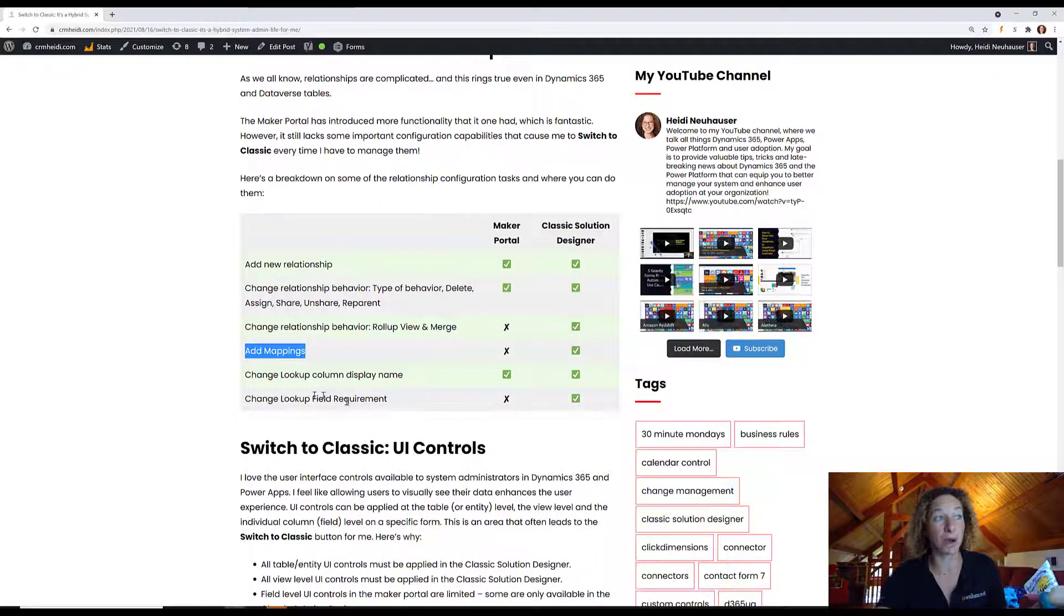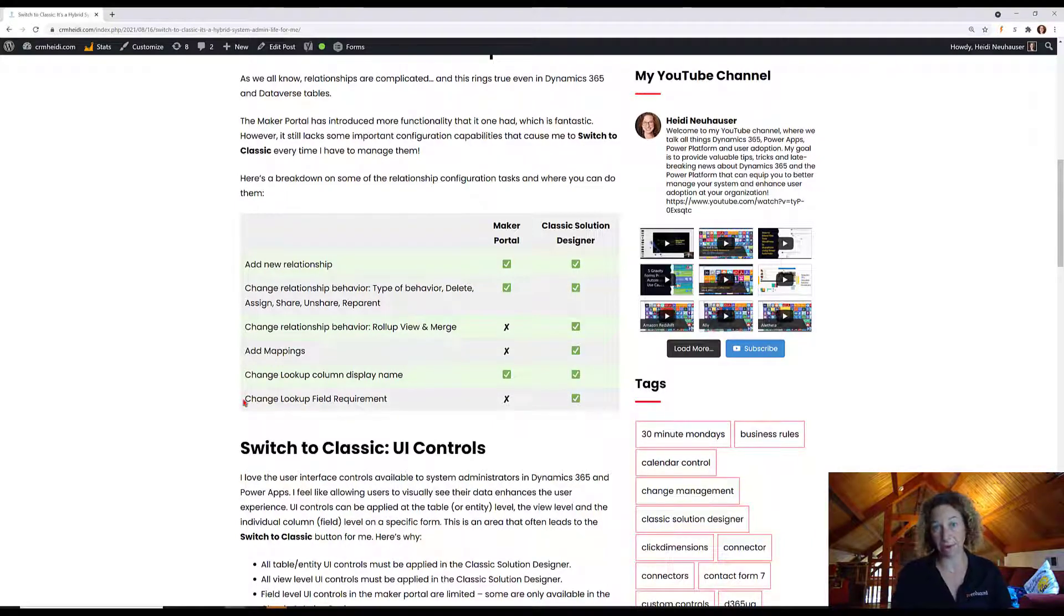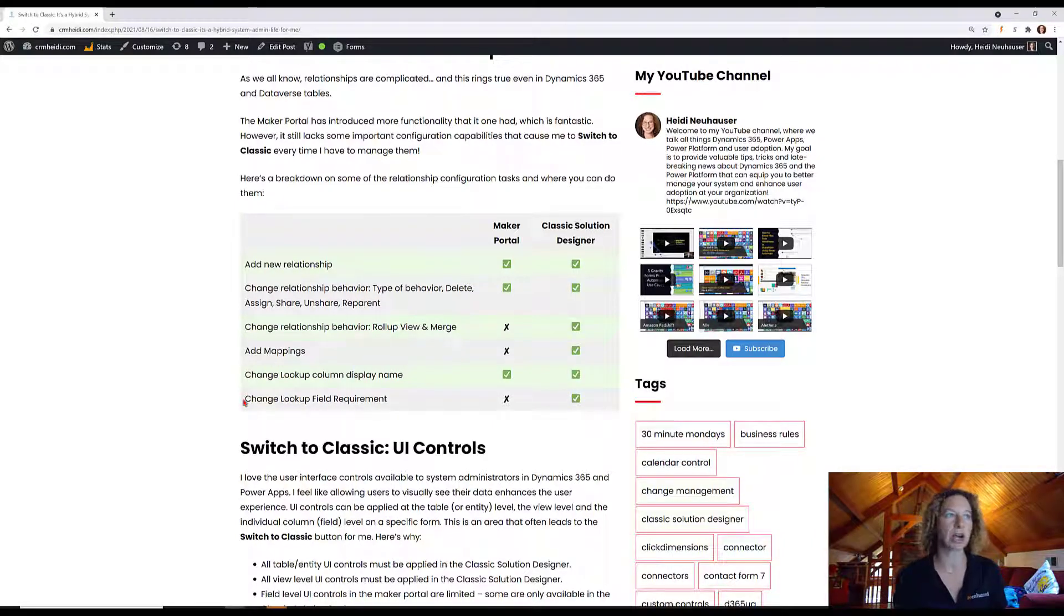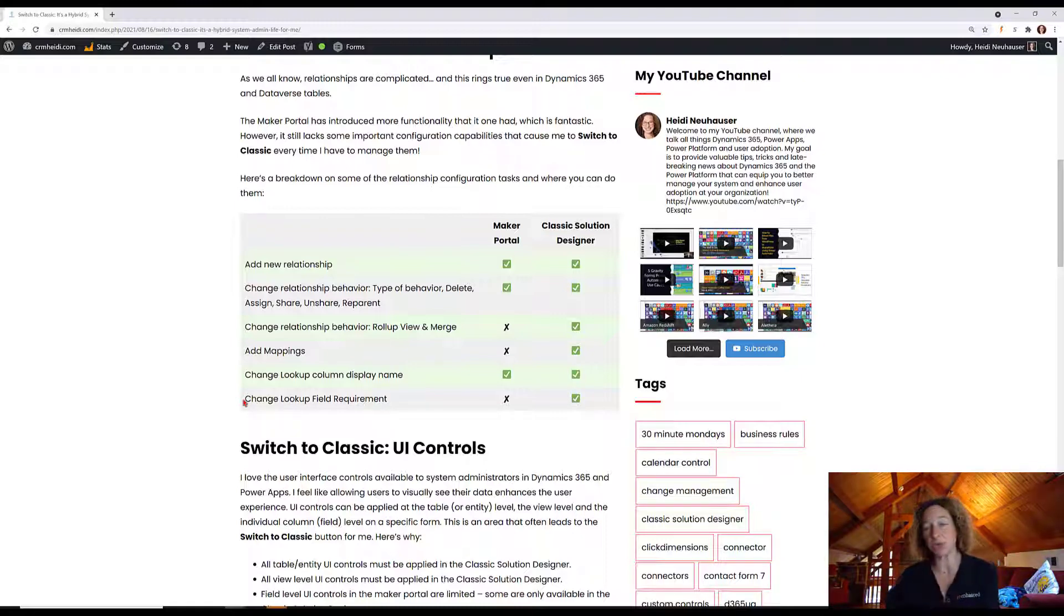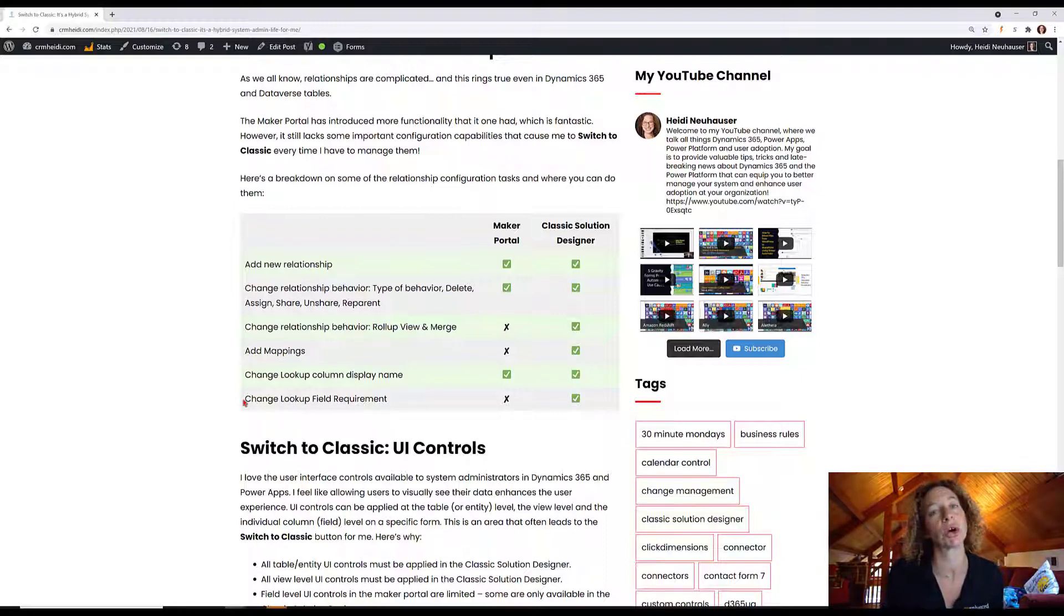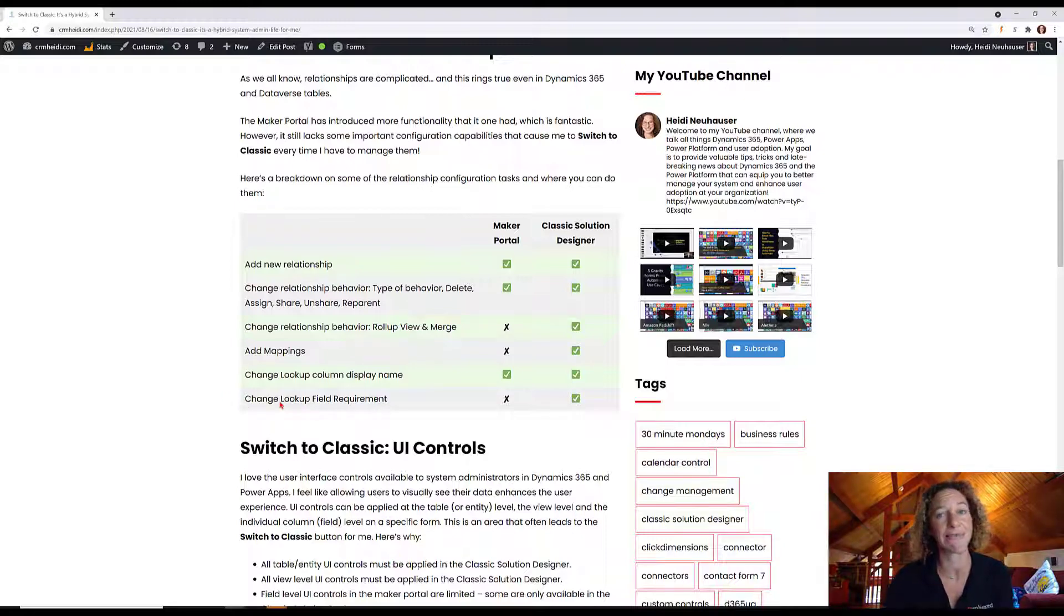And finally, change your lookup field requirements. If you want that relationship field to be a required field and it's not today, you'll have to toggle over to classic solution designer. That's three main things you can do on relationships that require your classic solution designer if you're a Dynamics 365 online customer.